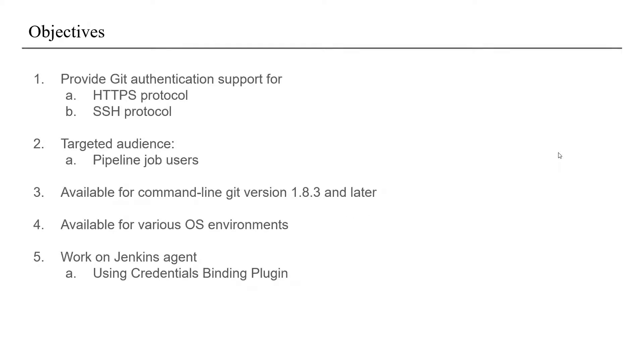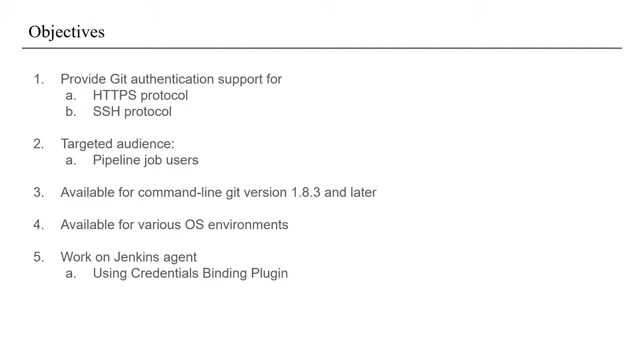Coming to the objectives of the project, the first objective was to provide git authentication support for HTTPS protocol and SSH protocol. Then comes the targeted audience which were pipeline job users. Another required one was that the binding should support command line git version 1.8.3 and later. Also it should be available on different operating systems. The last one was that it should support not only a Jenkins controller but also a Jenkins agent.